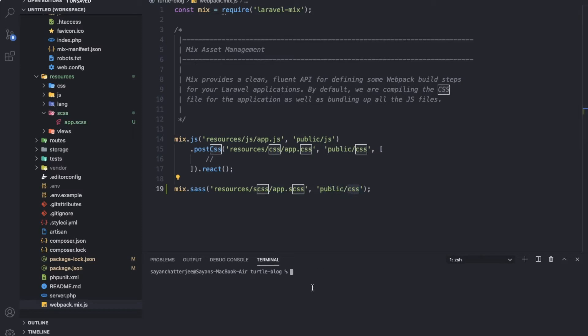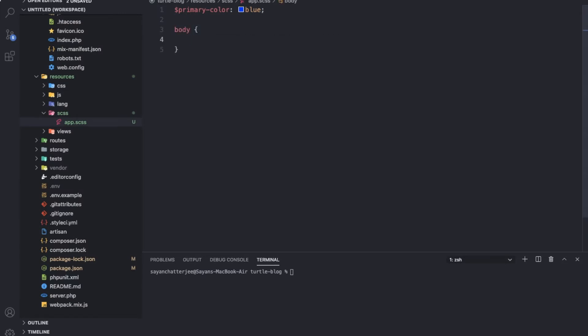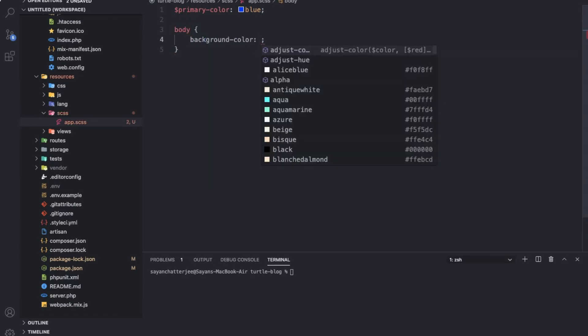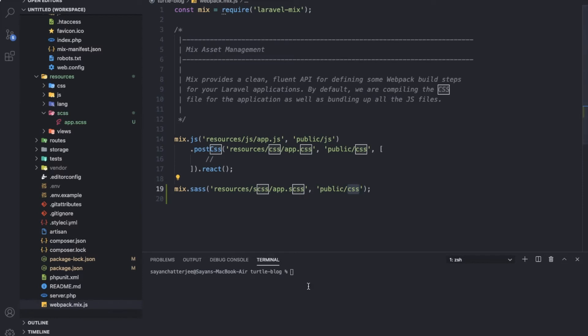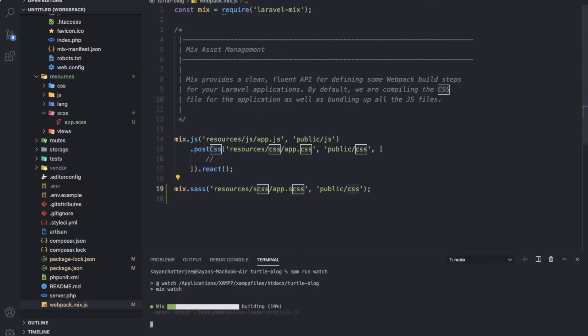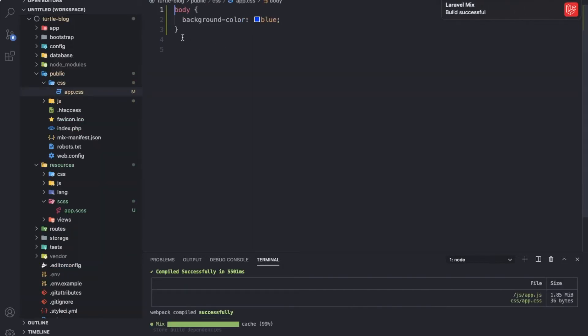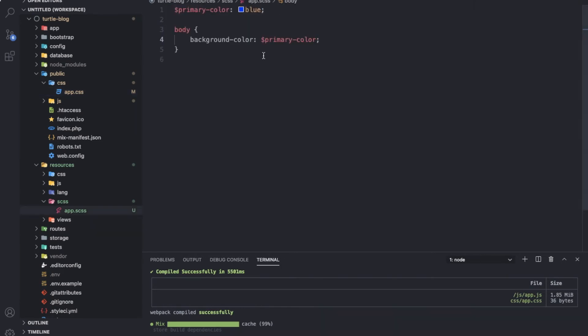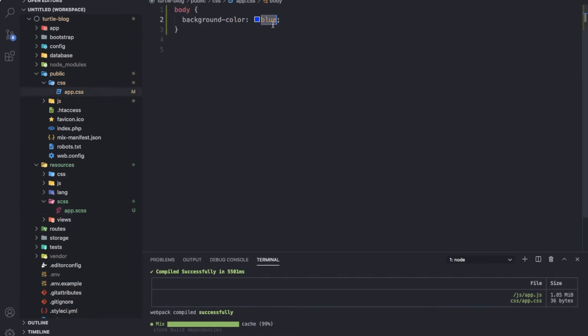If I write down primary-color and make this blue, then body background-color equals to this variable. Now save the file and run npm run watch. As you can see, Laravel Mix is watching the app.scss file and it will convert the Sass code into app.css file. The primary-color variable I used in the Sass got converted into its value in the CSS file.